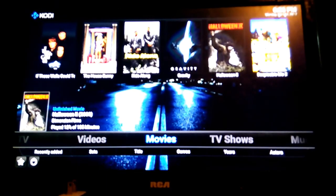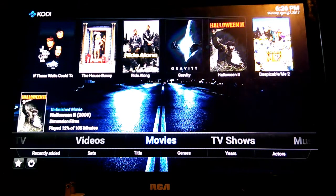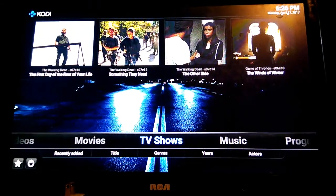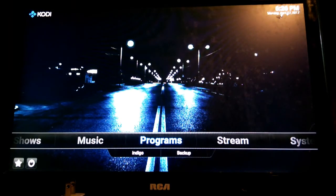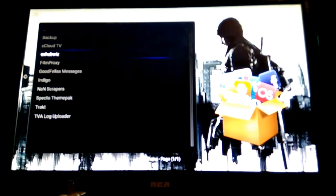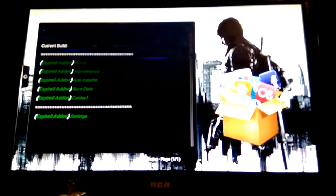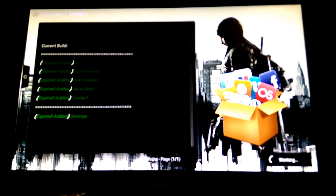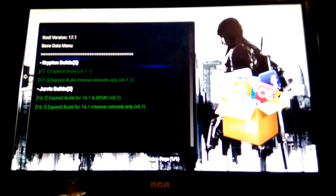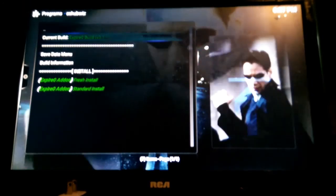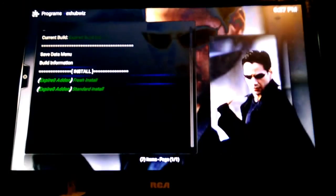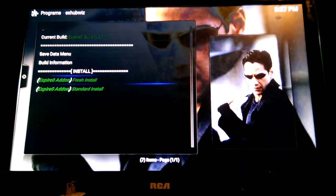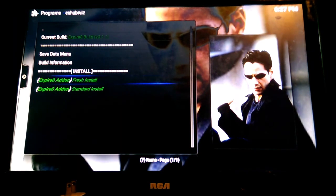If you ever needed to reinstall the build or if you want to grab the latest version of the build, then what you're going to do is go over to Programs, click on Programs. Go down to X Hub, click on that. There's some options in here. You click on Builds, and you can pretty much do a reinstall, a fresh install. The fresh install will actually give you the latest version of that build. Like I said, I'll update the build every 20 to 30 days. So you might want to do this often, just make sure you have the latest information, the latest add-ons, the latest working add-ons.